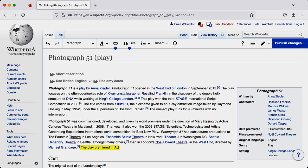You can then go and easily rewrite, correct or add some content to any part of that article. Everything that we write on Wikipedia has to be referenced, which is what we'll be covering in the next chapters.